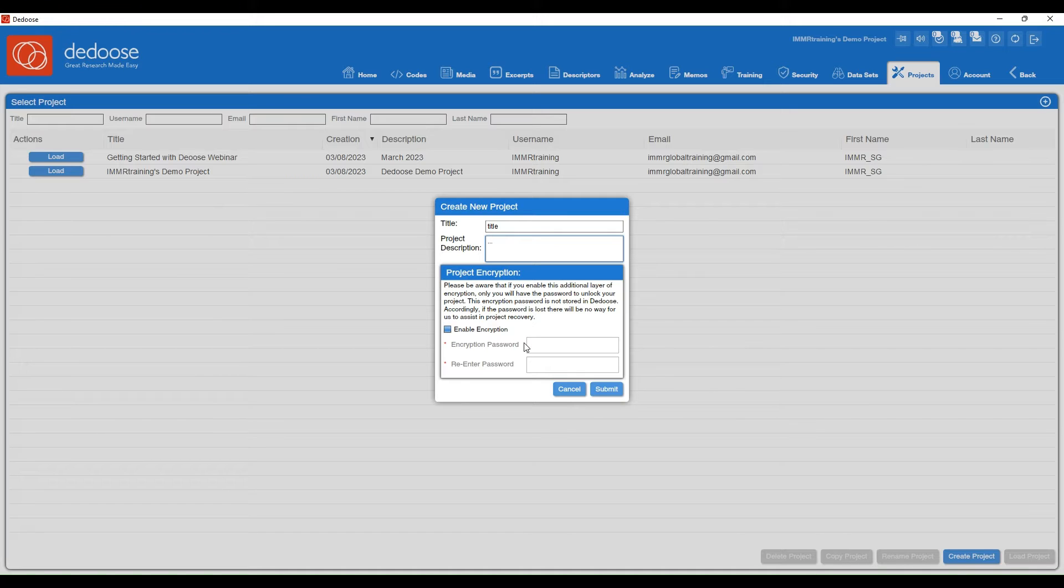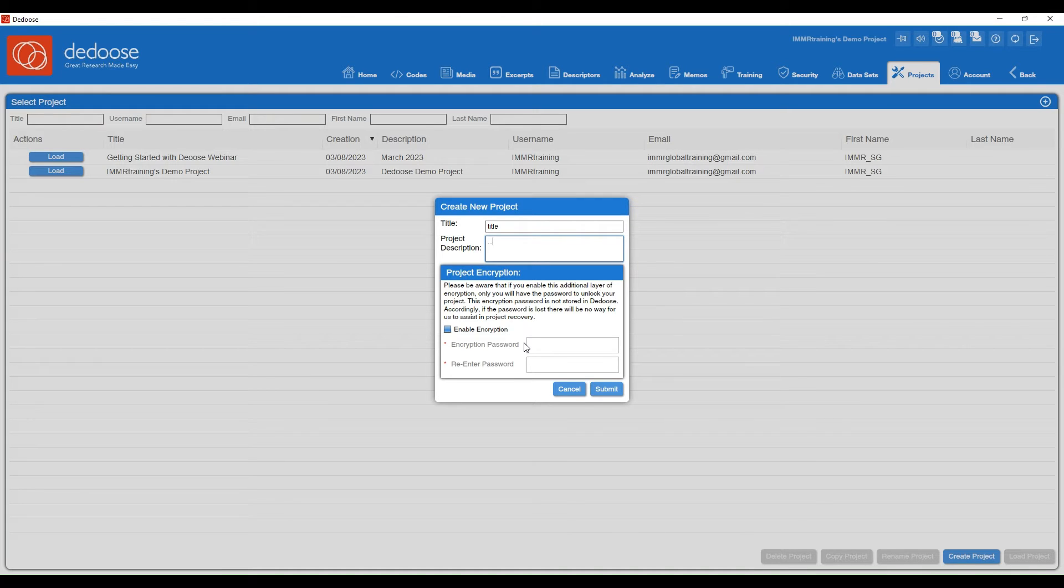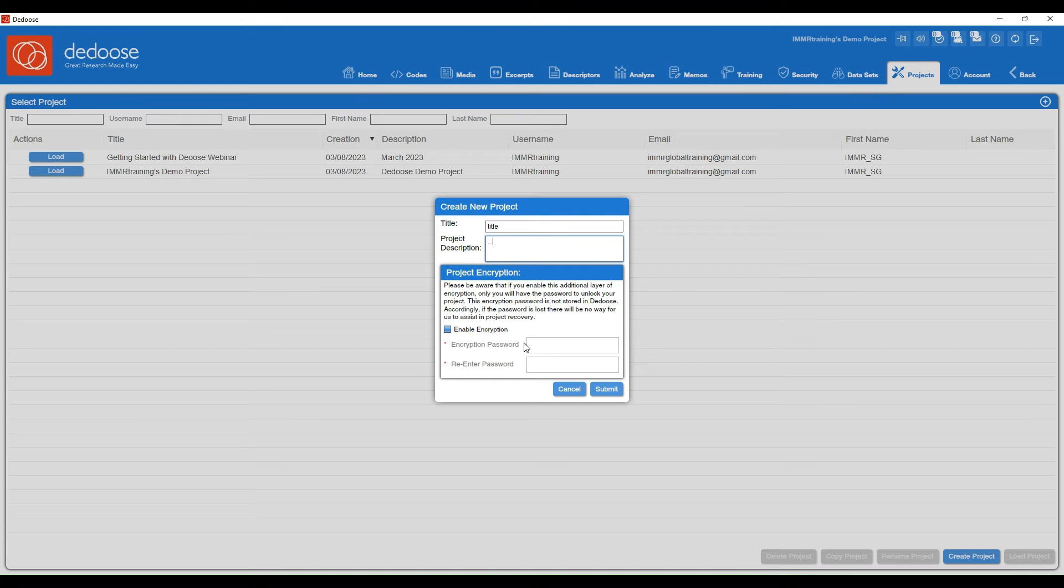Just know that if you lose that encryption password, there is no way to get back into your data because Dedoose does not store that information. So be sure to check out our Project Encryption Guide if you want more information on whether you need that extra layer.